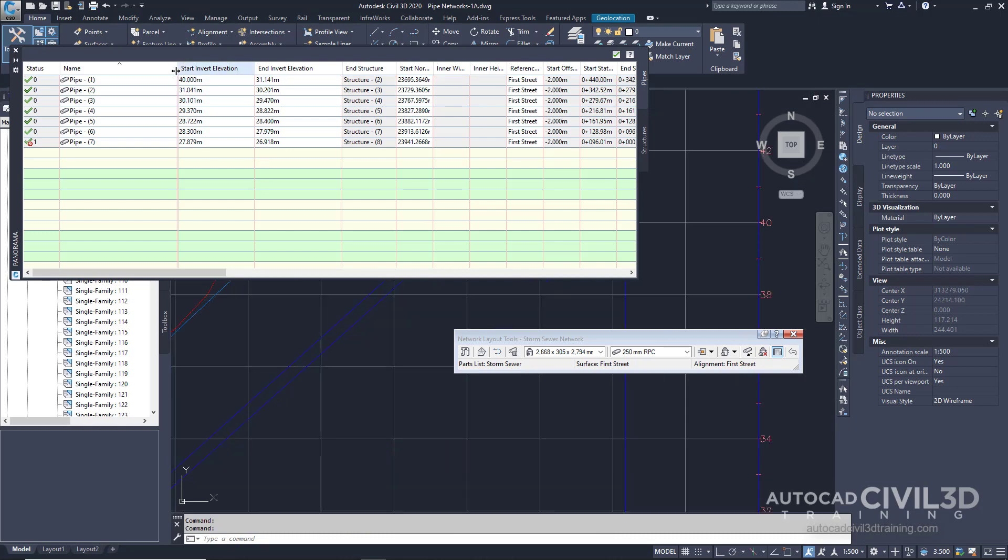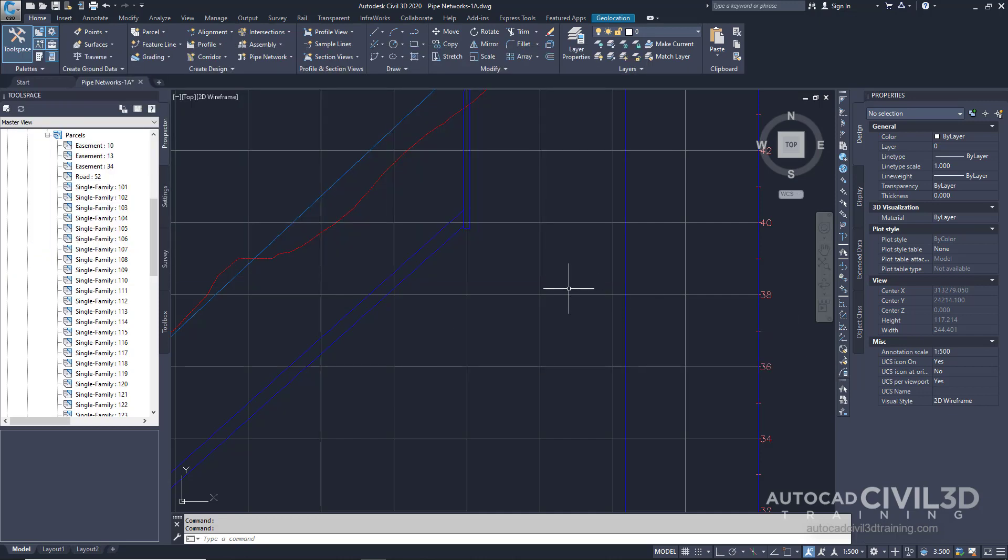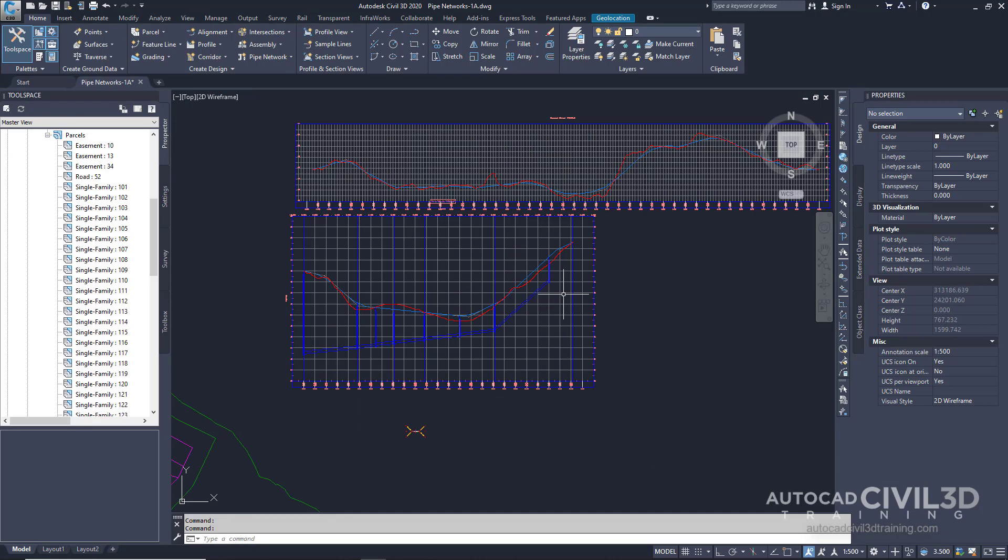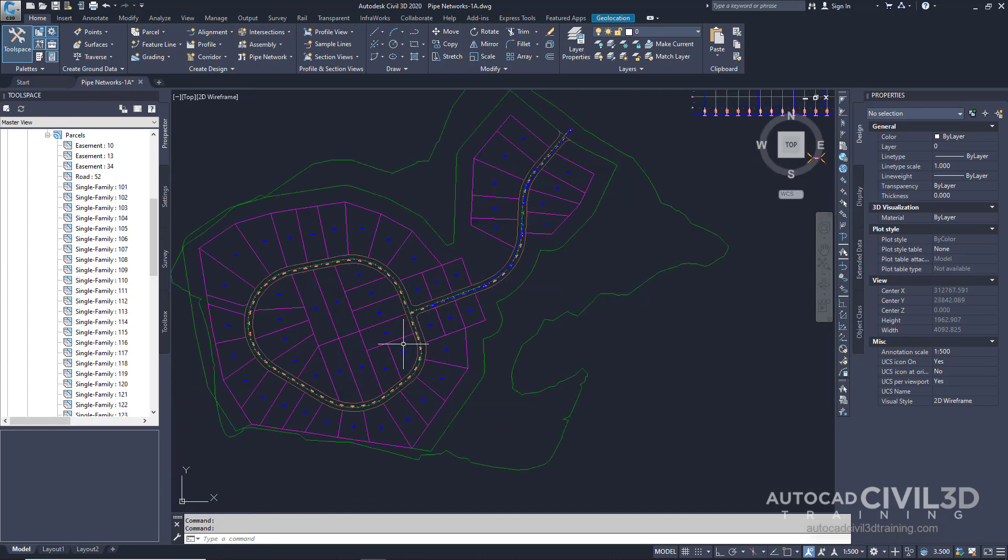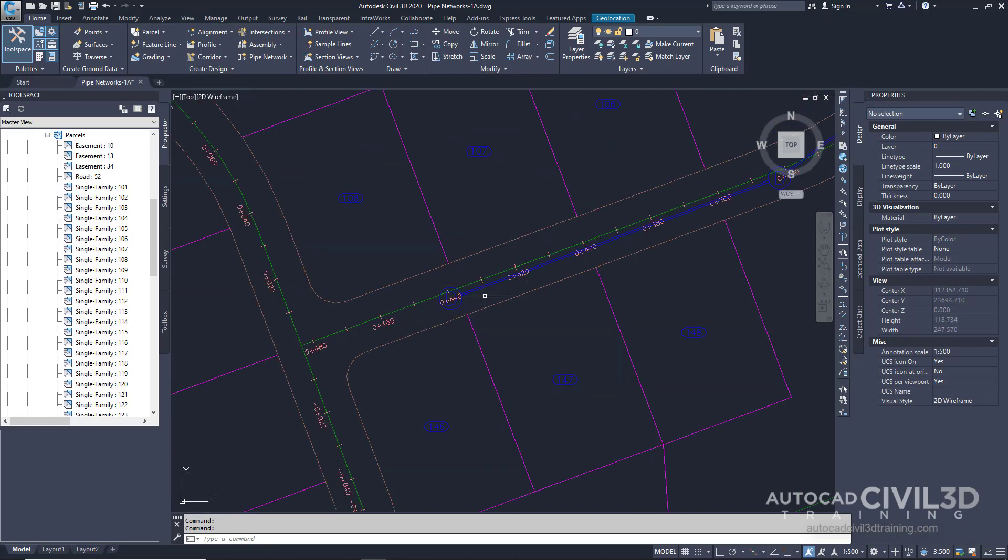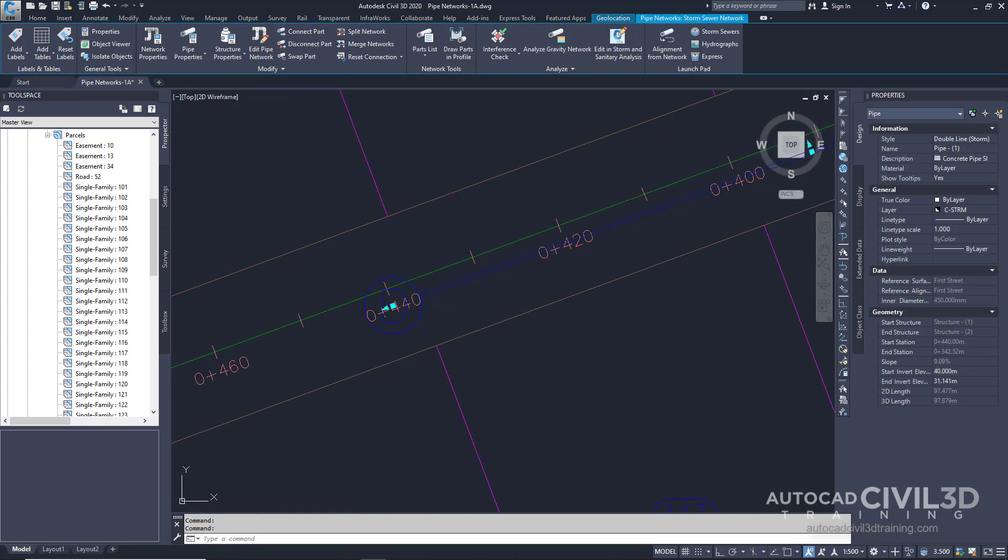Now as a check, let's go into our network layout tools toolbar and turn off our pipe network vistas. Let's shut down our toolbar and navigate over to our pipe. If we go under properties, you'll see that the start invert elevation has in fact changed.